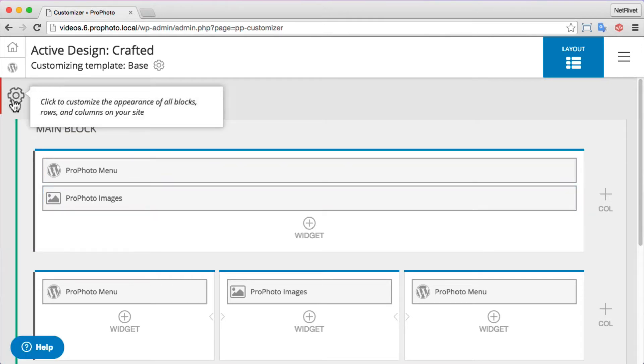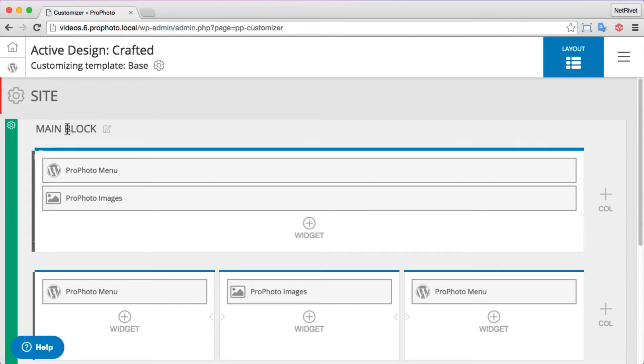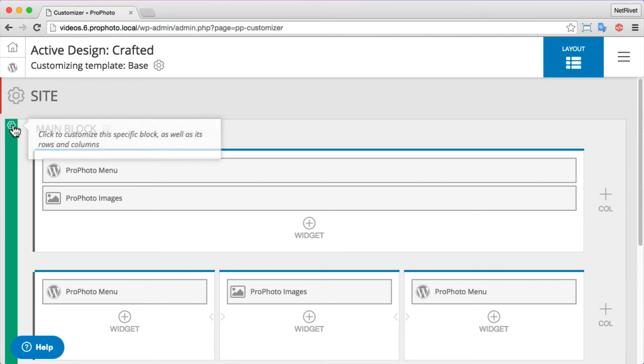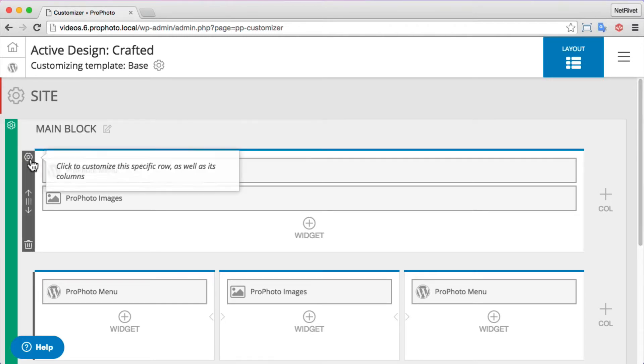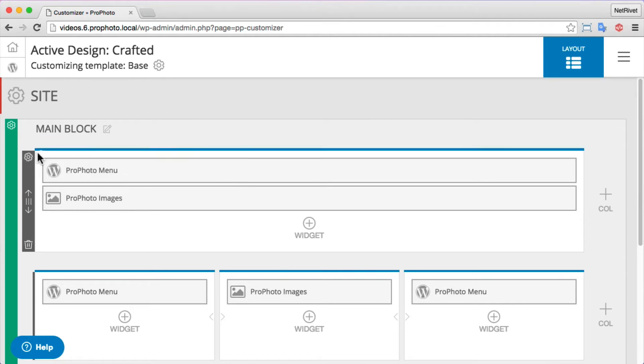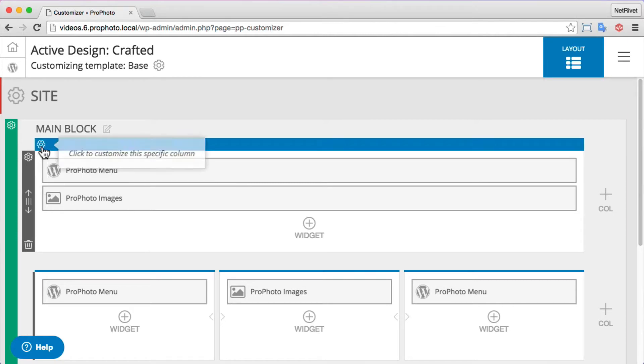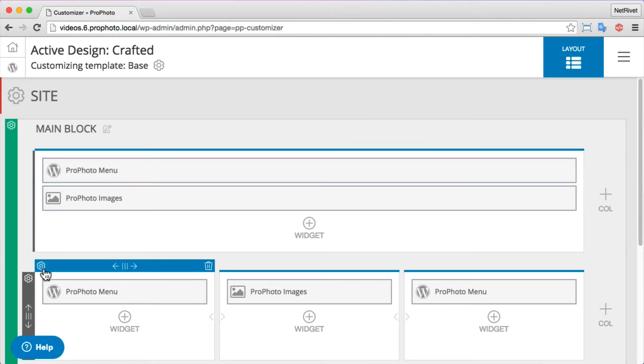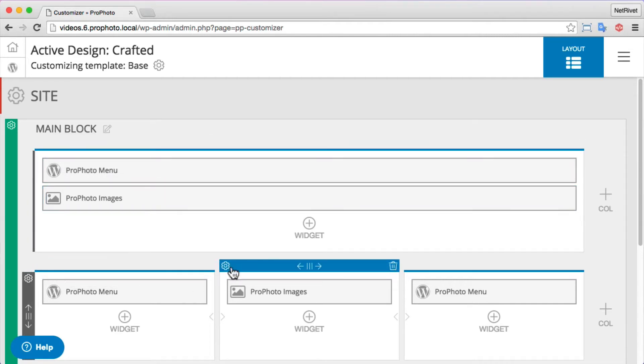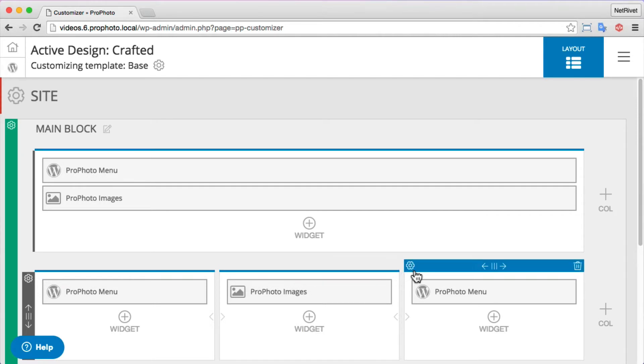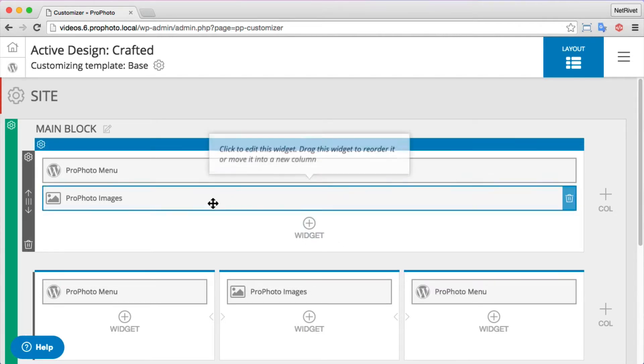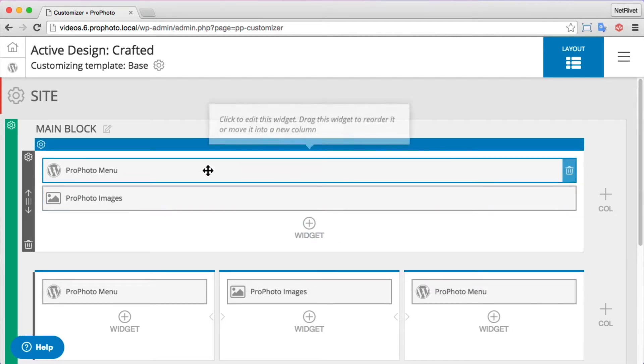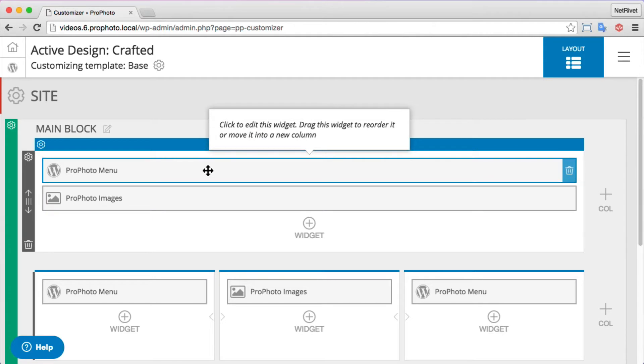At the very top is the site item. The site item holds all the other items in our layout, so it's kind of the most important one. It holds our blocks, which you see here with a green strip on the edge, and inside blocks you have rows. Rows have a gray edge along the left side, and inside rows you find columns. This row has one column in blue on the top, but down below you see a row that has three columns. And finally inside columns you'll see widgets like the images and menu widgets here.